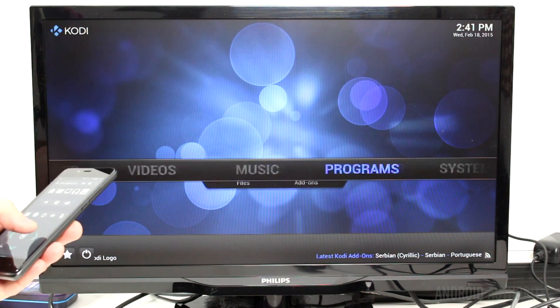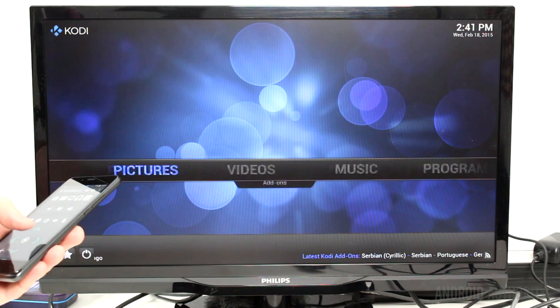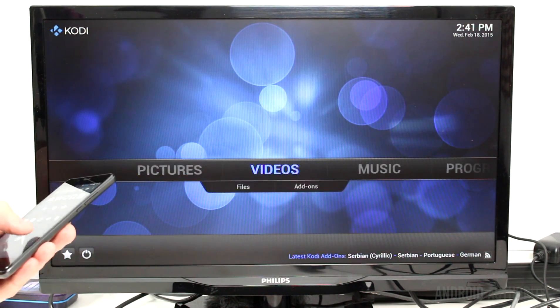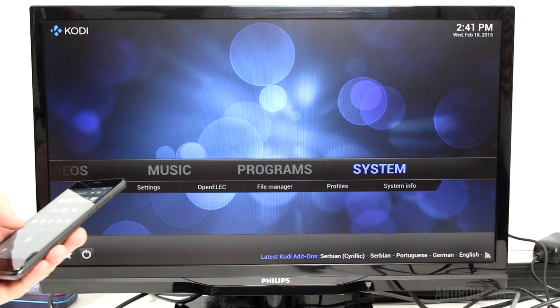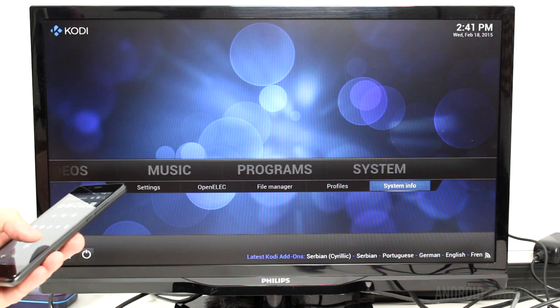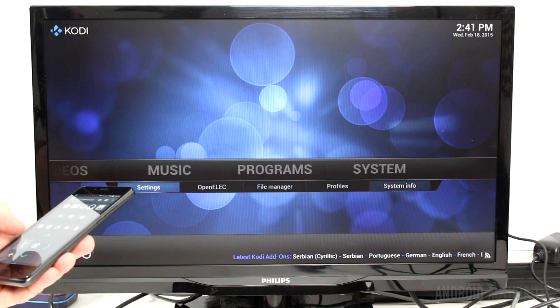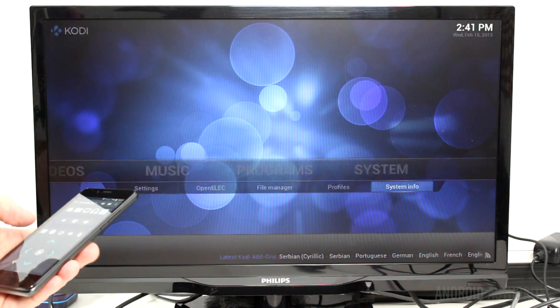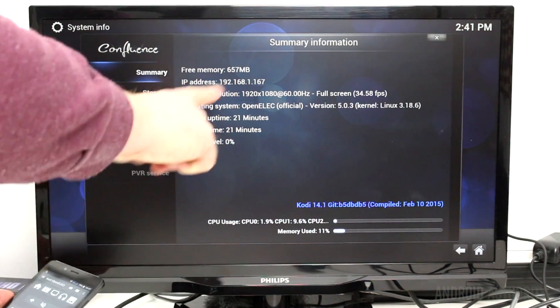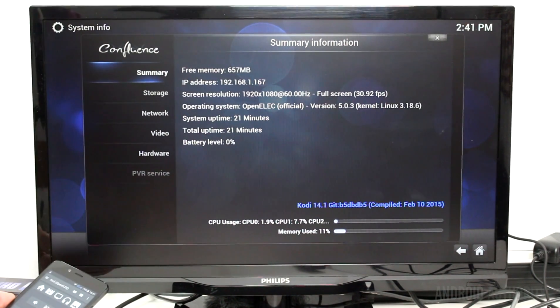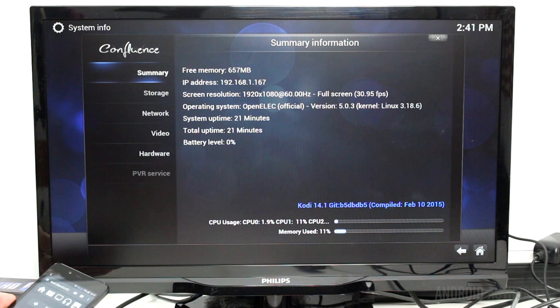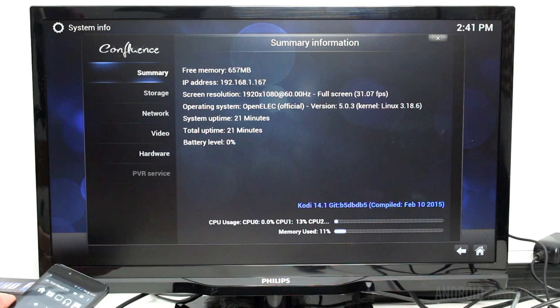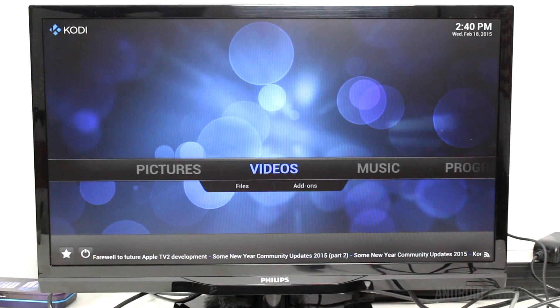And if we go here down to the system settings, I want to show you that the system is running at 1920x1080, at full screen, and that's roughly around 30 frames per second it's managing.